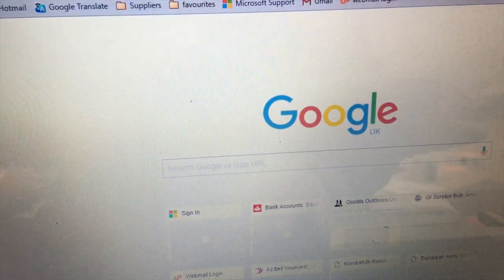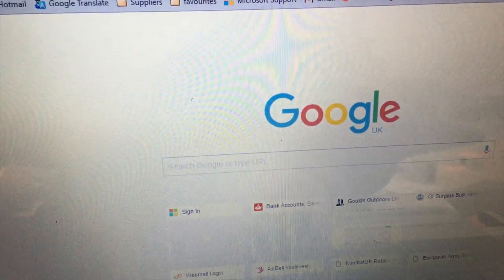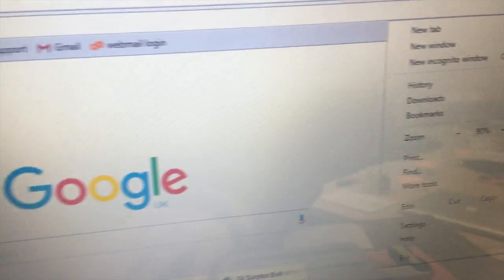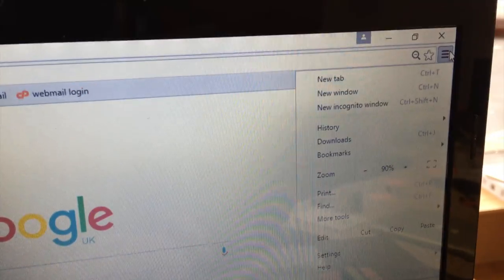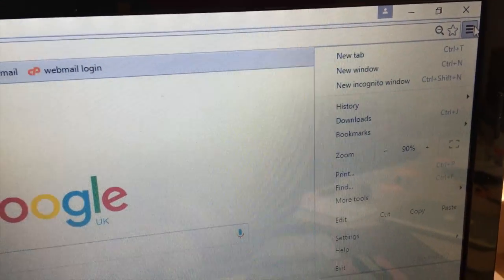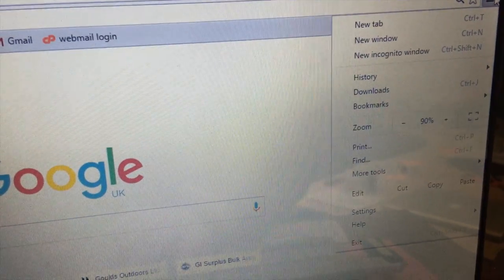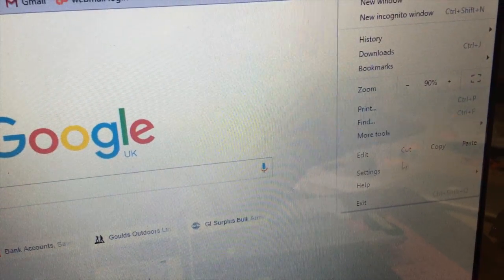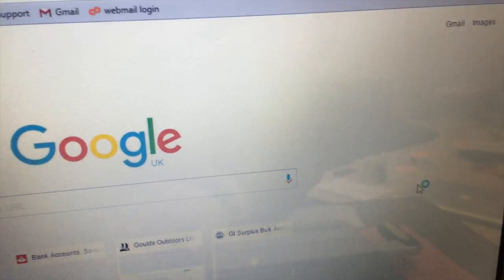While you're there it may be worth just going in to settings up here. Clicking on the burger menu. Go into settings and do a reset.